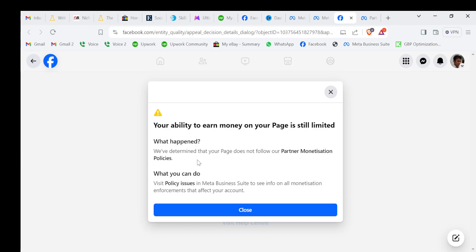Hello guys, if you get this notification in your Facebook page that says we have determined that your page does not follow our partner monetization policy.